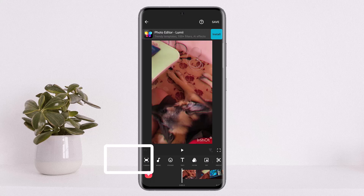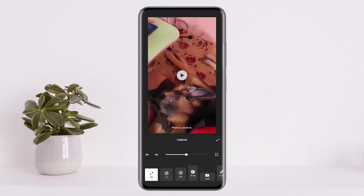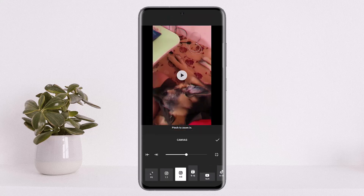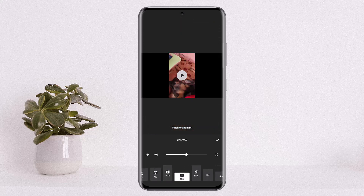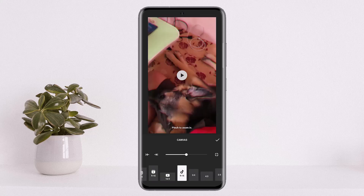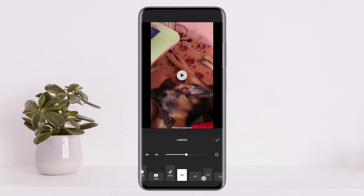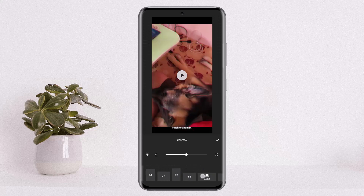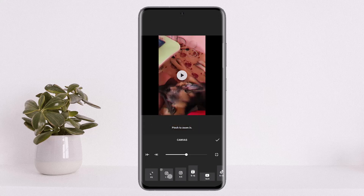In order to change the aspect ratio, tap on the Canvas option at the bottom left corner of your screen — you can see it above the plus icon. Simply tap on it and you can change the ratio as you want: if you want to post on Instagram, YouTube, Reels, TikTok, and other aspect ratio options are available there as well.